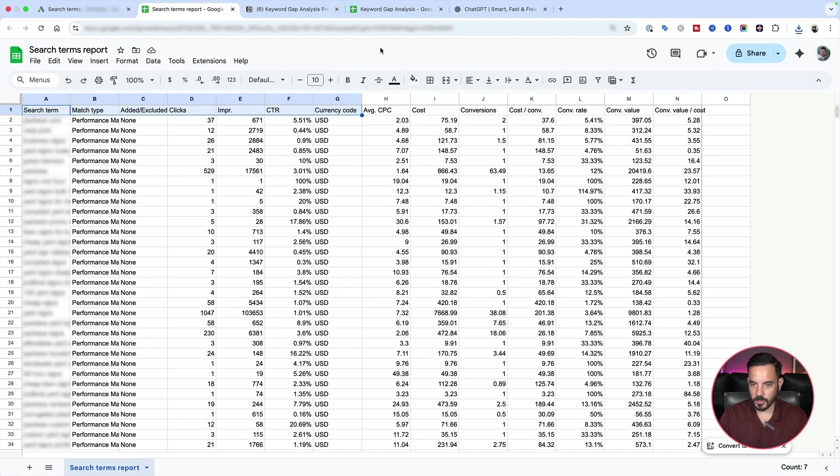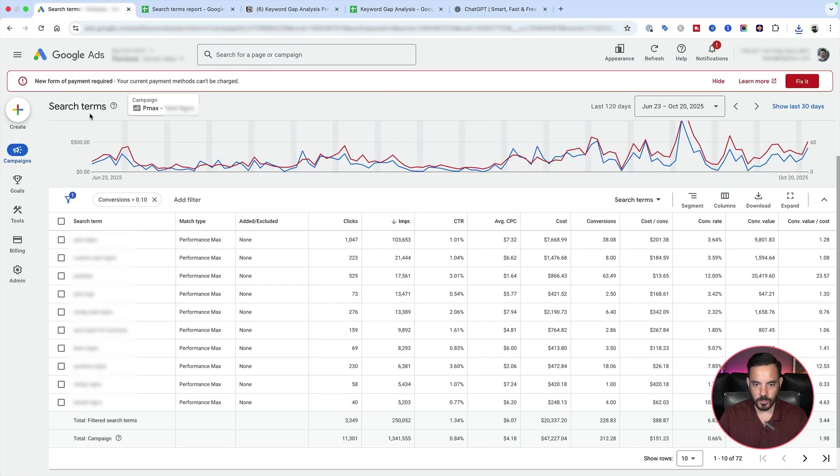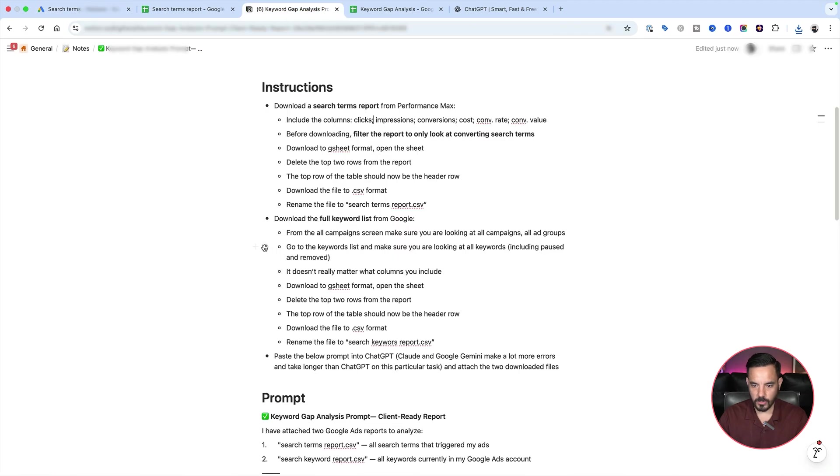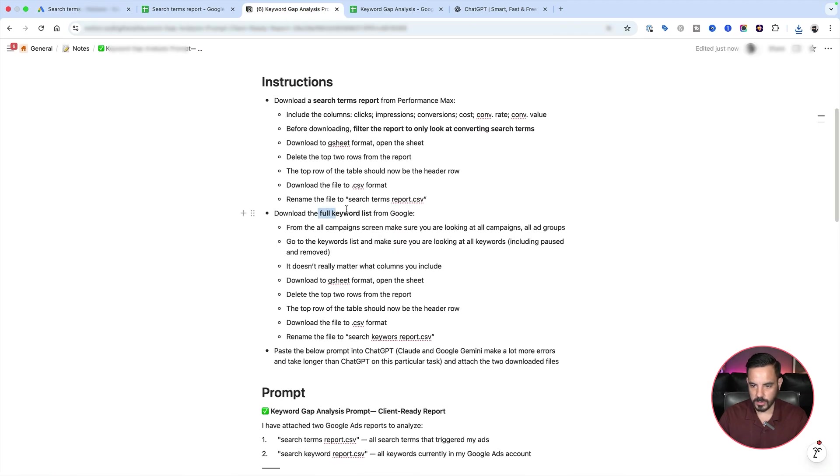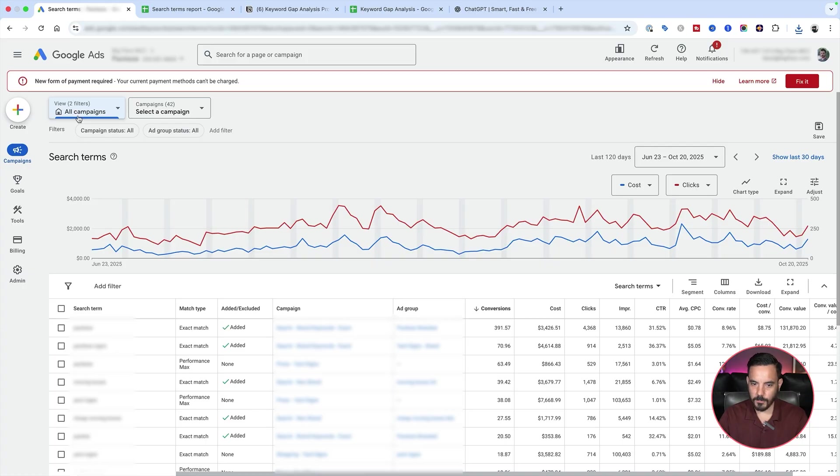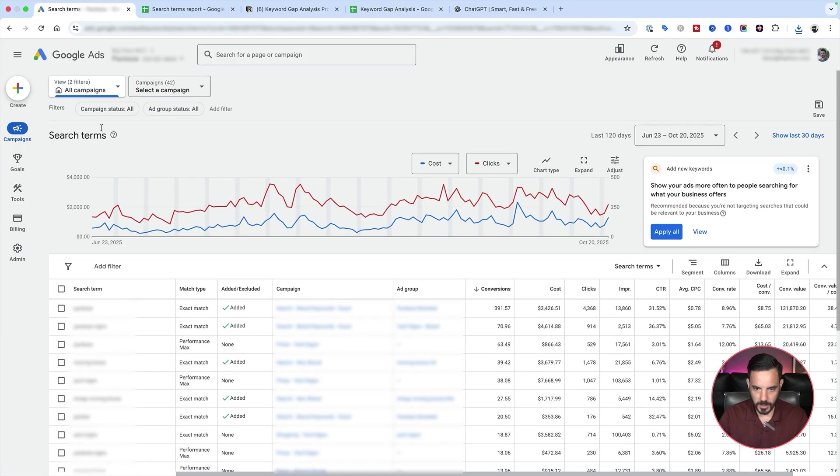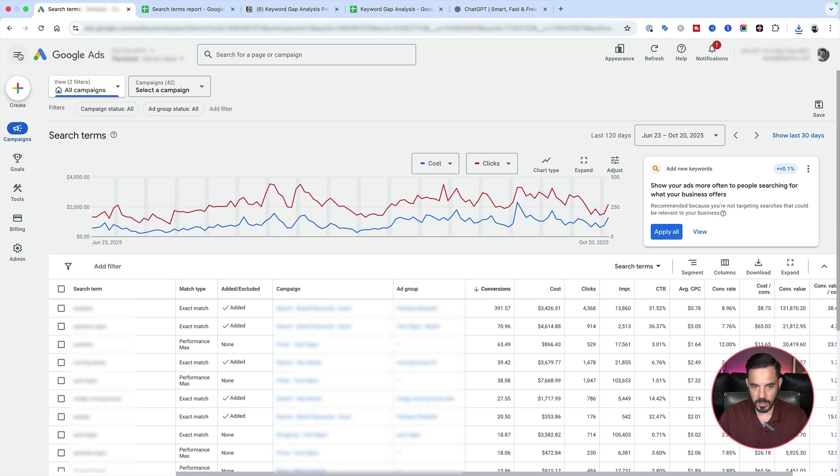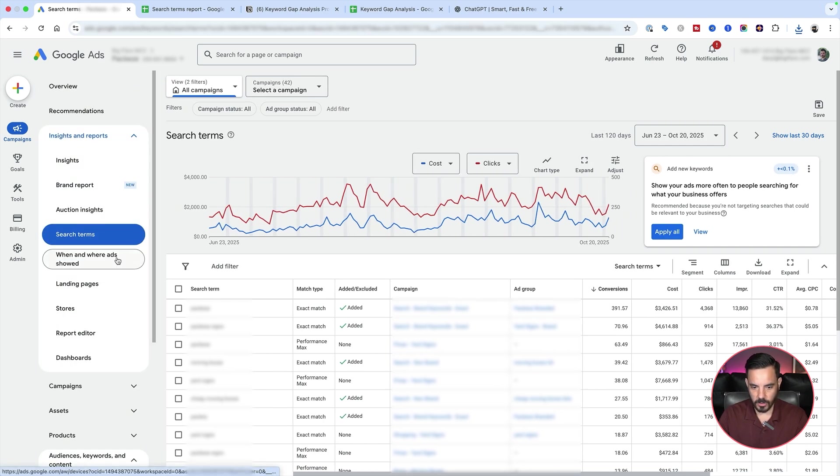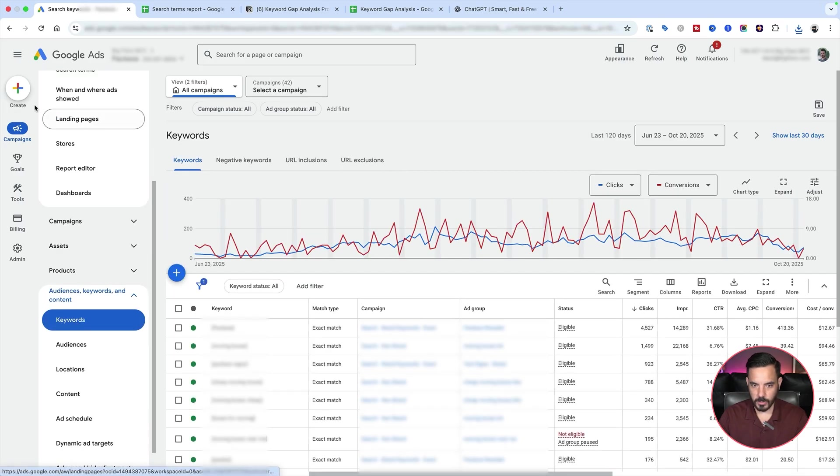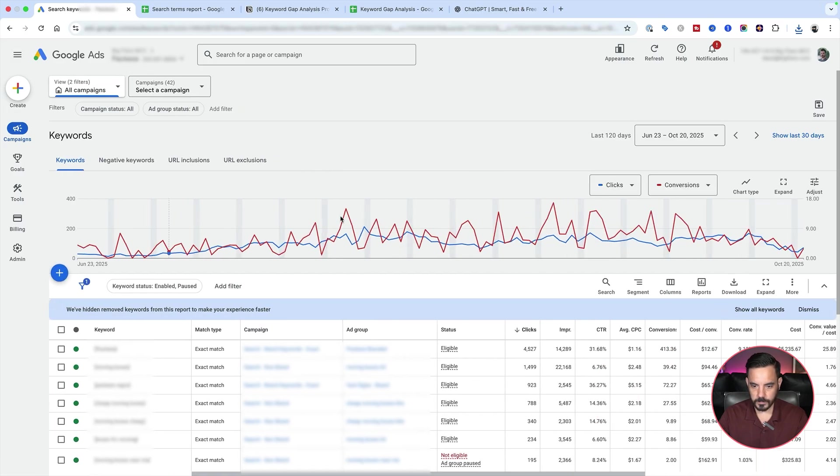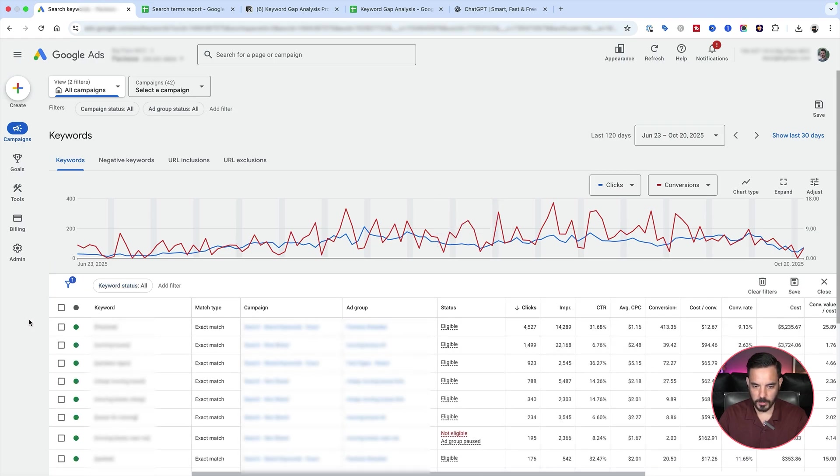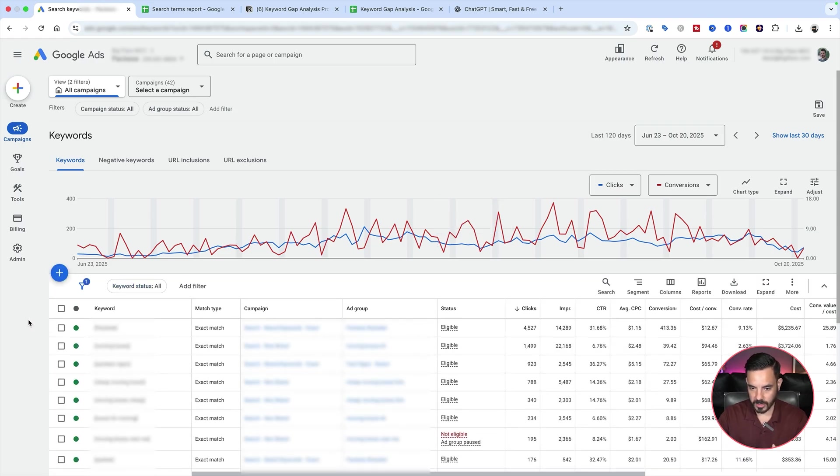So rename your file and then we are good to go to the next step, which is we want to get all our keywords. So now we're going to download the full keyword list from Google. Come into Google and go to all campaigns. Now make sure campaign status here says all and ad group status here says all so that we're looking at everything, both active and paused stuff. Now come over to your keywords. So audiences, keywords and content, click on keywords. And from here, make sure that you're looking at all keywords.